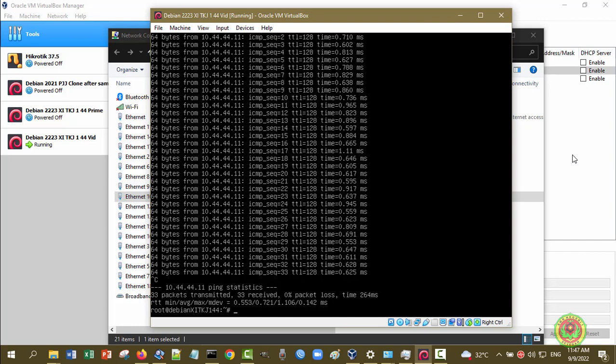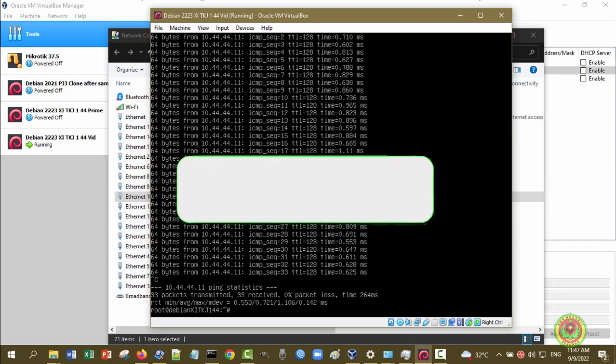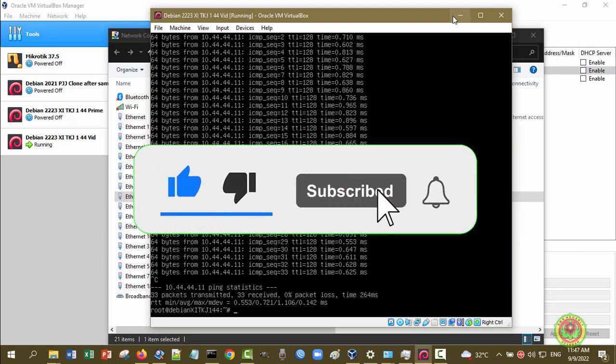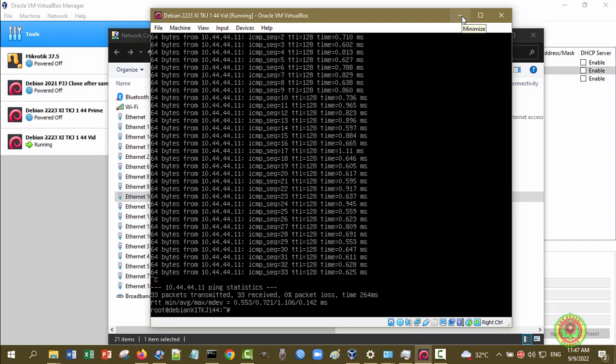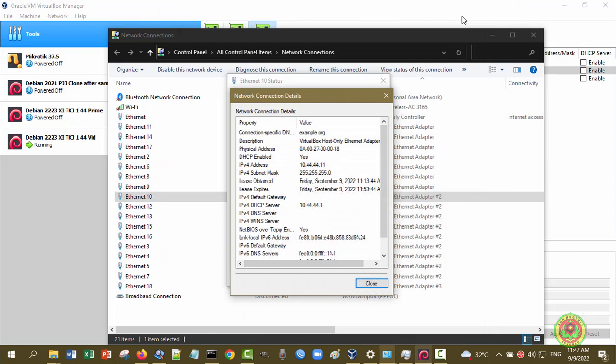Itu saja yang bisa kita demo untuk pertemuan kali ini. Silahkan jangan lupa untuk klik tombol Like, Comment, dan Share video ini jika bermanfaat. Bagi peserta didik saya, silahkan kerjakan LKPD yang sudah dibagikan di Google Classroom. Terima kasih, assalamualaikum warahmatullahi wabarakatuh. Kalian juga bisa menonton video-video lainnya, dan agar tidak ketinggalan video menarik tentang pembelajaran TKJ maupun tema lain, klik Subscribe dan nyalakan lonceng.